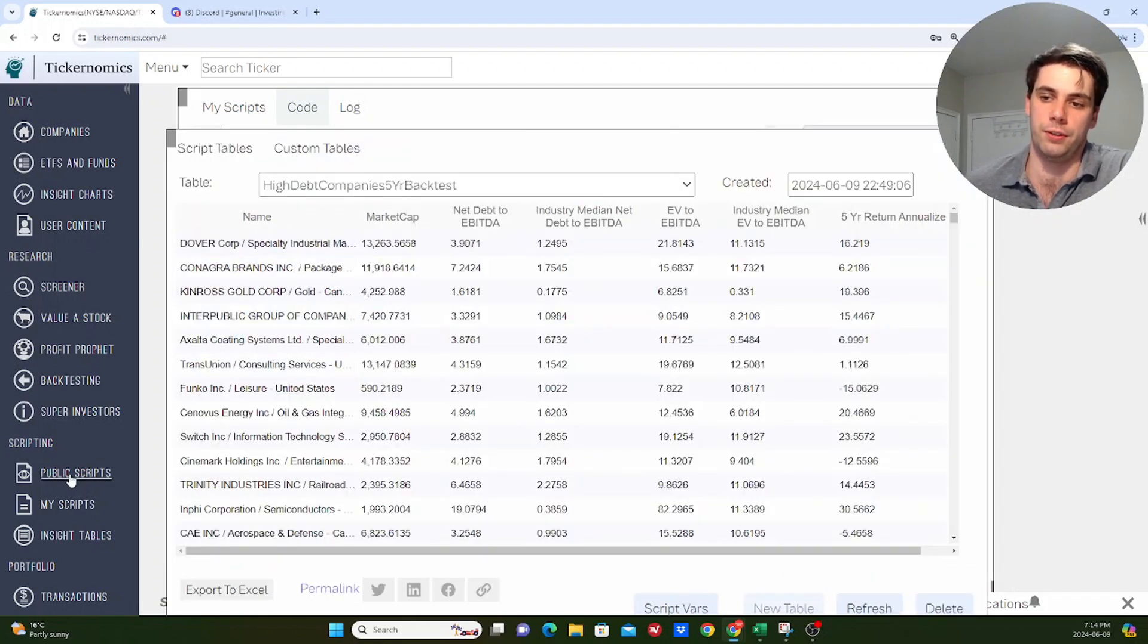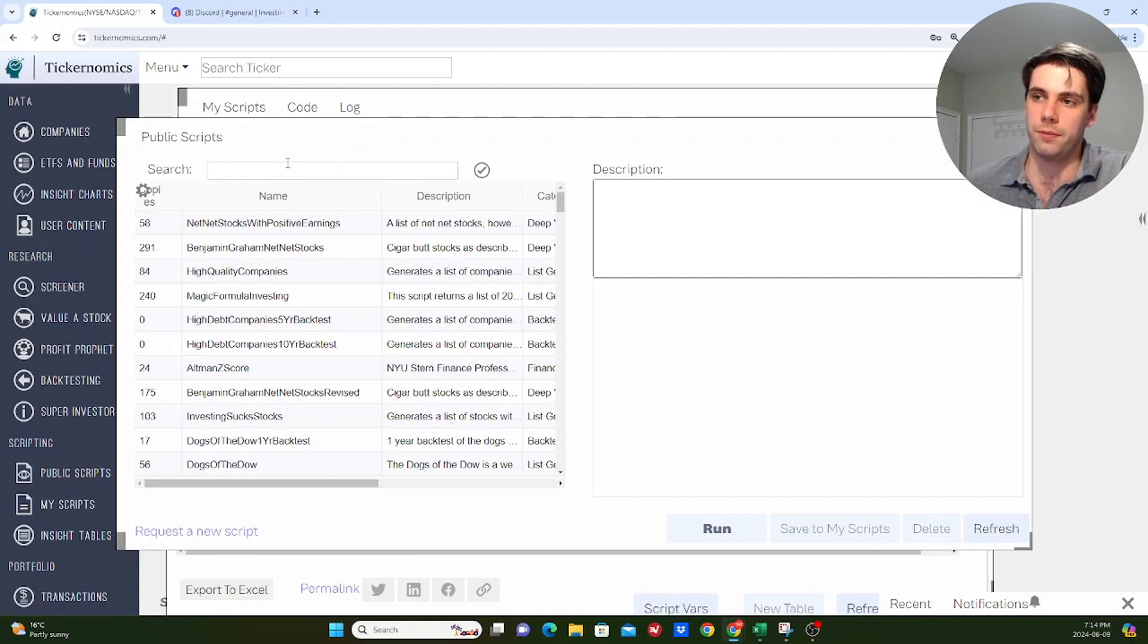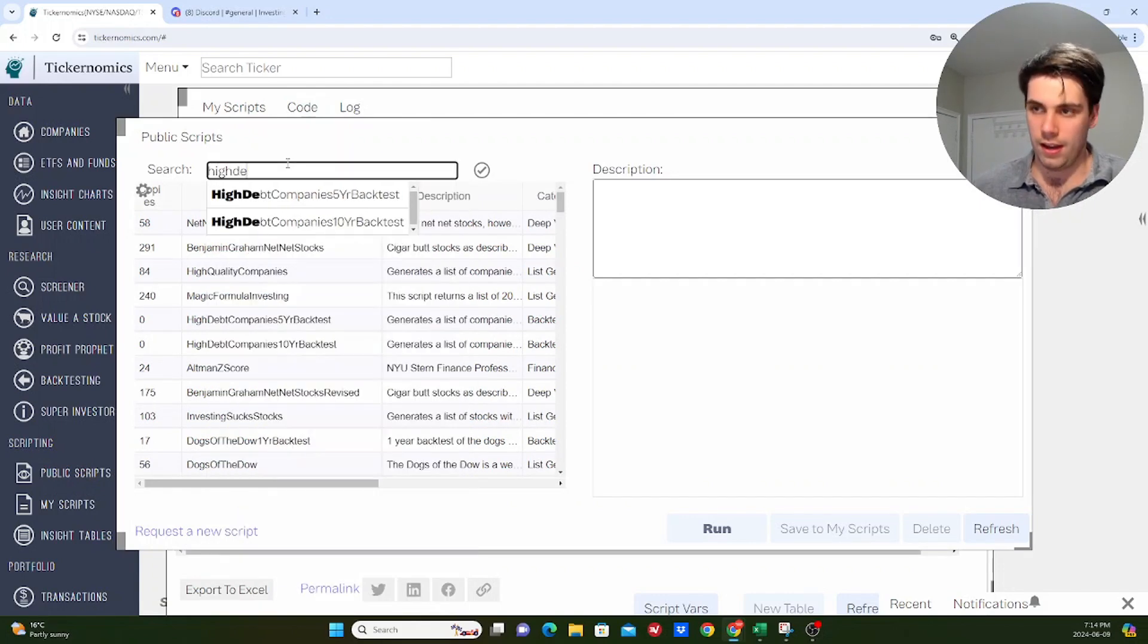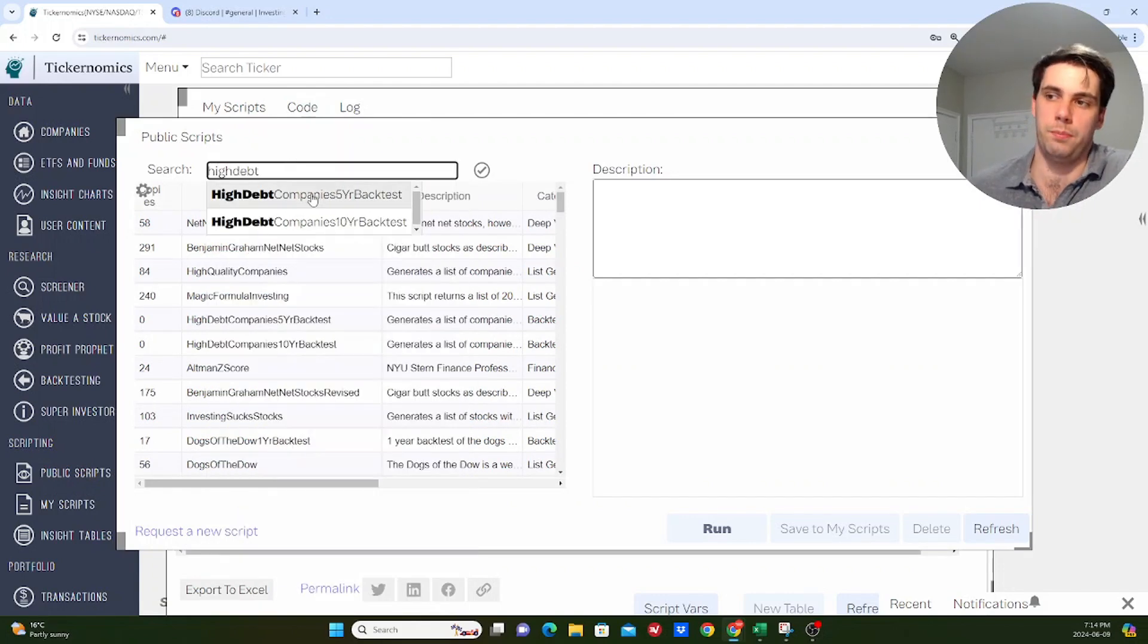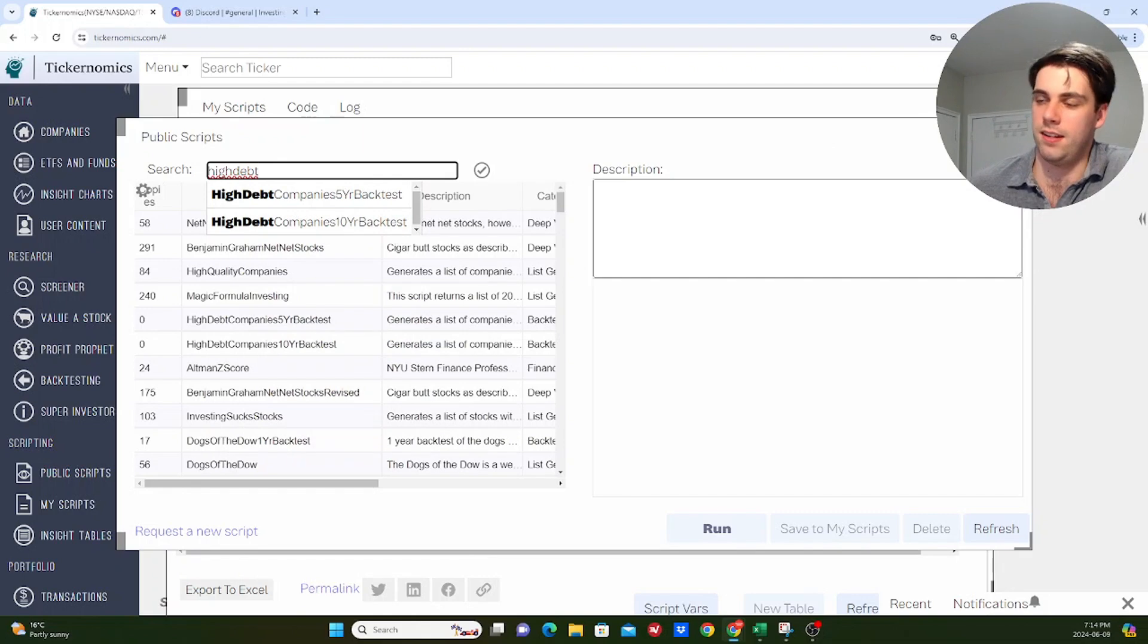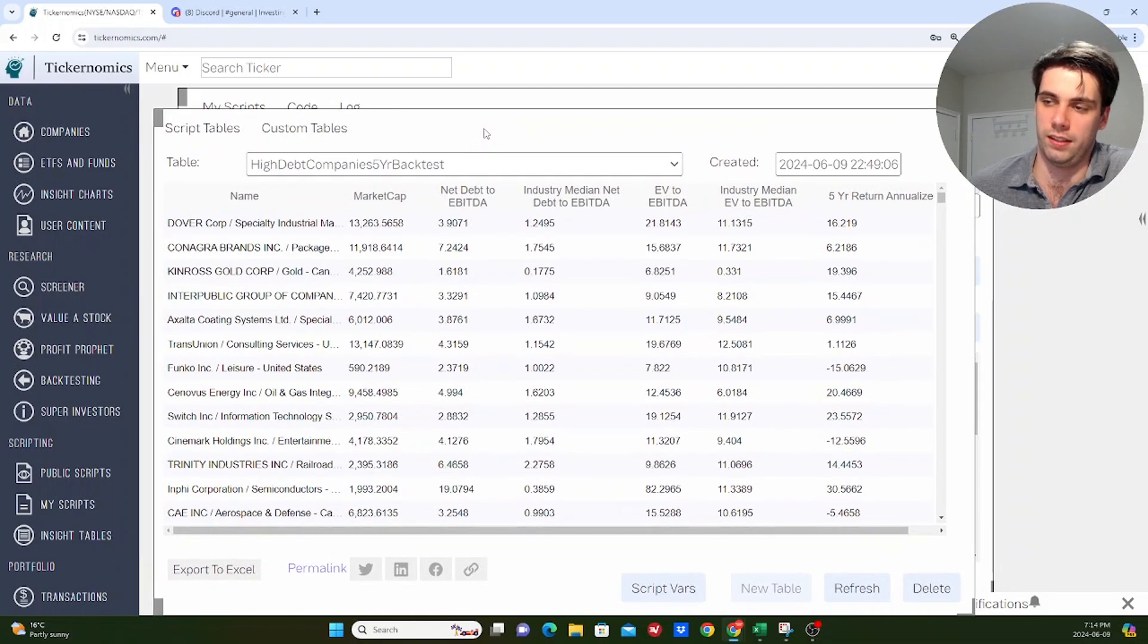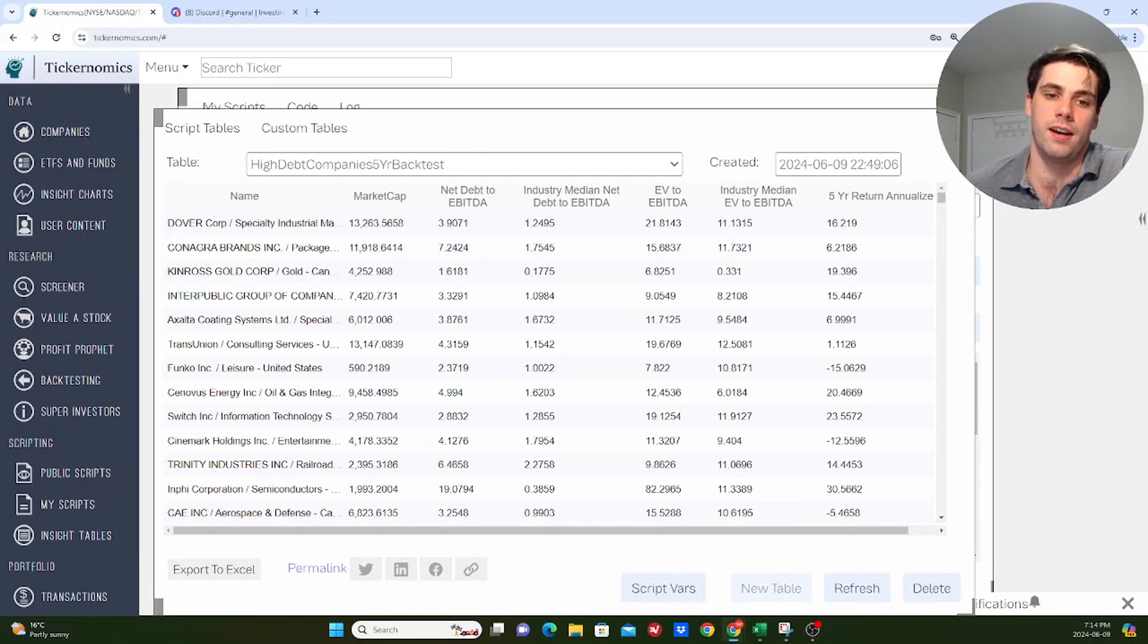which is basically customized lists that I put together that are defined based on code. So this is the code that I use to generate this. So if you are interested in seeing this list, then you can go to my website. If you go to public scripts here, you can search for the backtest. It's just called high debt companies. And then there's a five-year backtest and a 10-year backtest. So that's what this list is here. It's companies that met that condition.